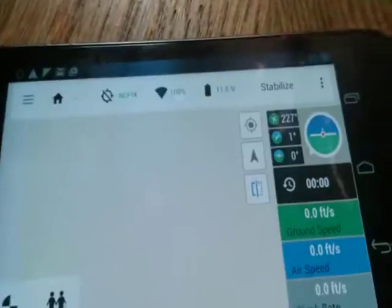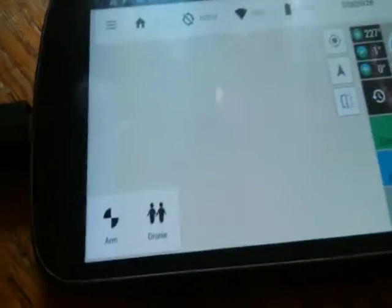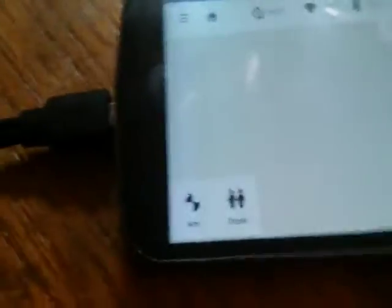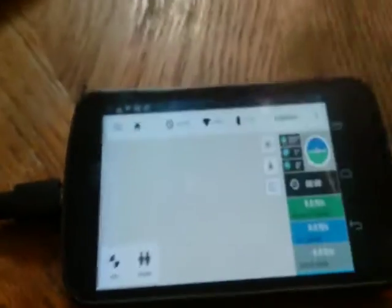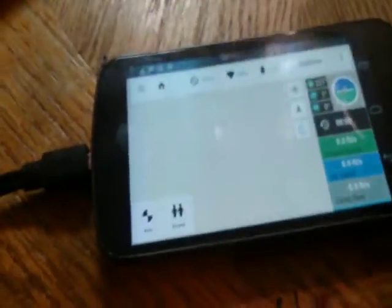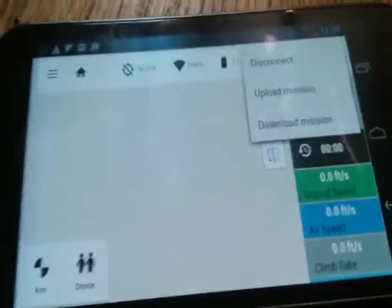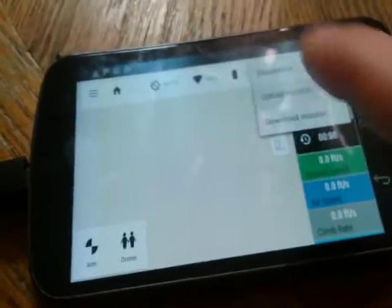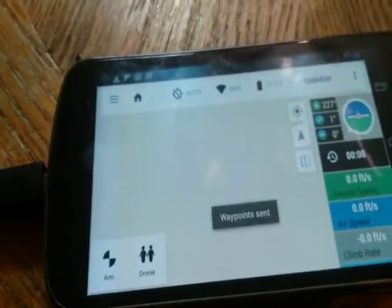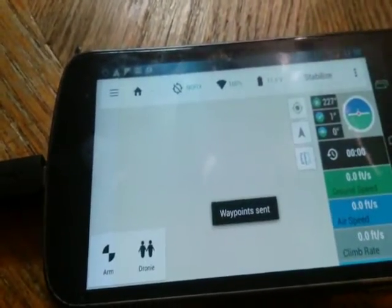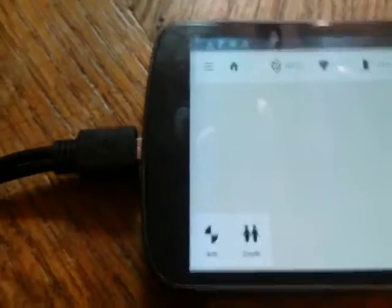Say you're at the stage where you have your mission and you're already connected with Droid Planner. Click here, upload your mission, then click arm.